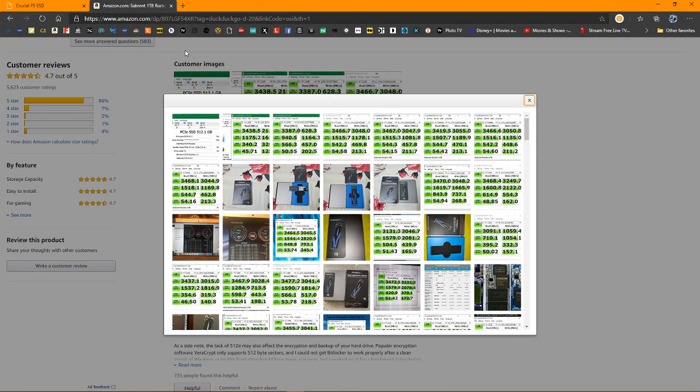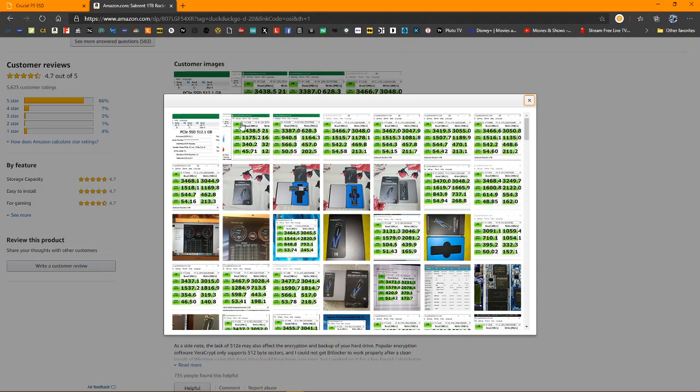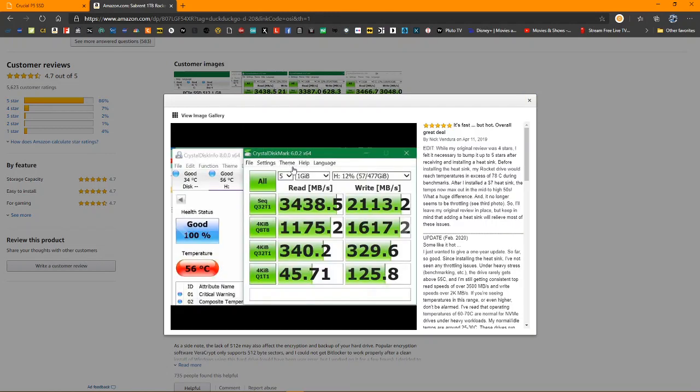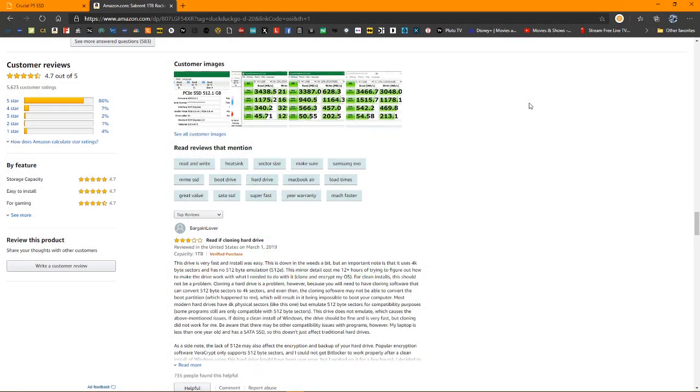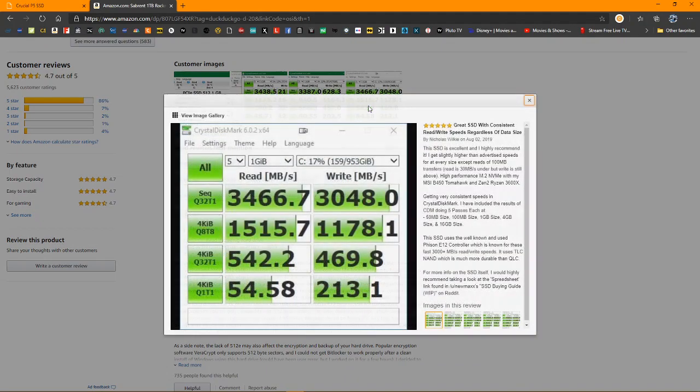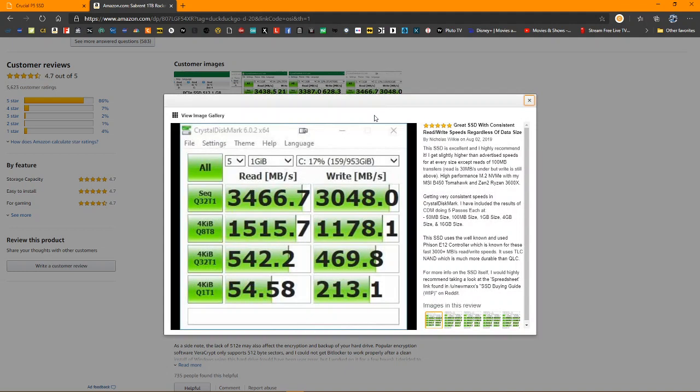This is the Sabrent Rocket, first one. The difference is this one has DRAM. And this one does 3,400, this one is probably the 500 gigabyte. And this one is probably the 1 terabyte. So, as you see, no disrespect to Crucial, they've finally gotten in the game. And of course,